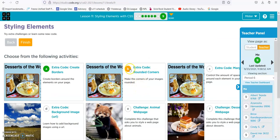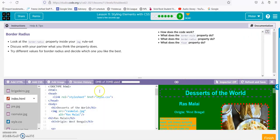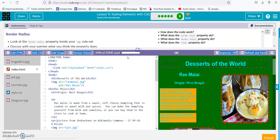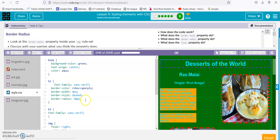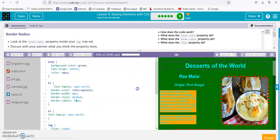On to the next one — rounded corners. We did that already in the last one, using border-radius. Here it is right here — border-radius. If we just want to modify it, go to a higher number and it's more rounded. That's all.